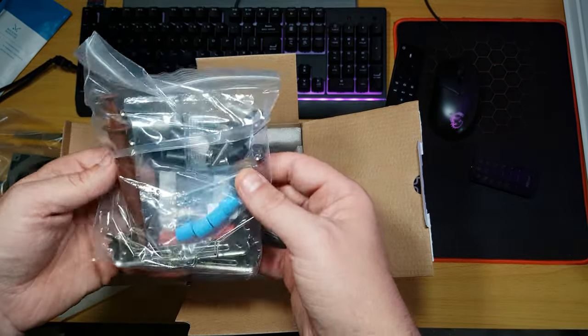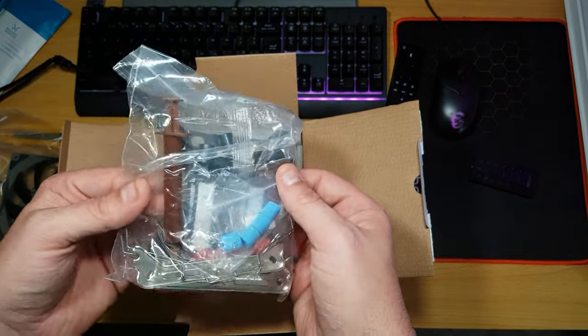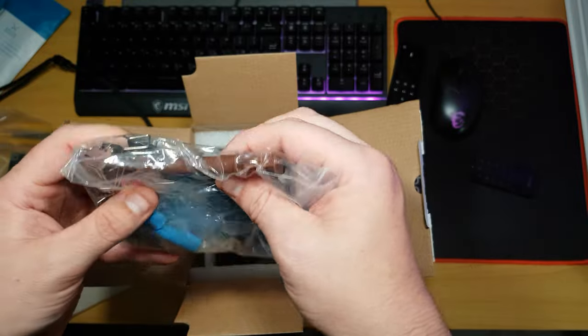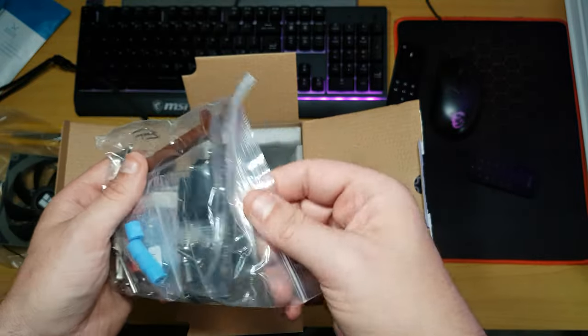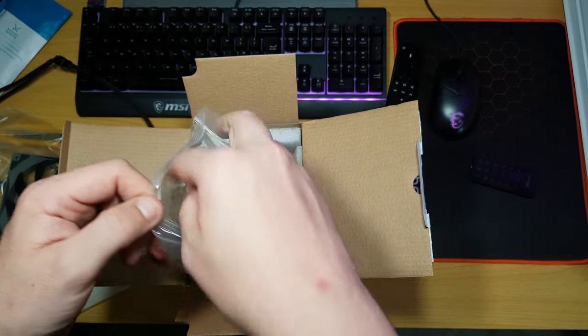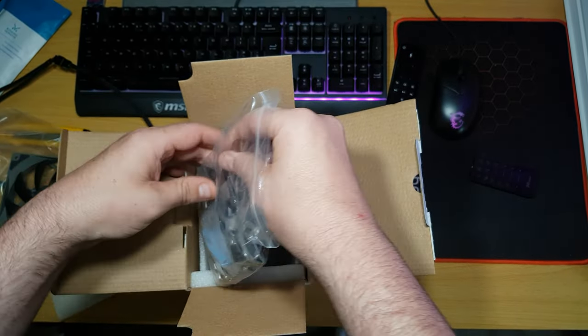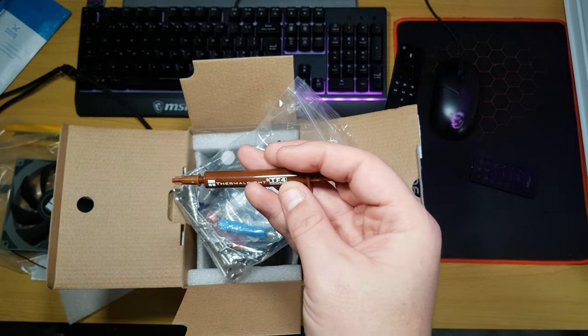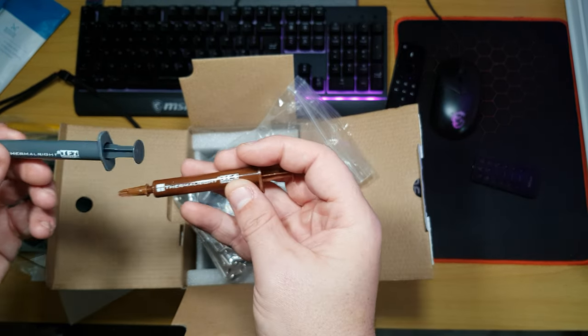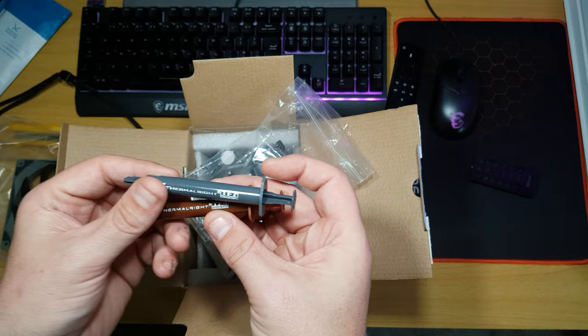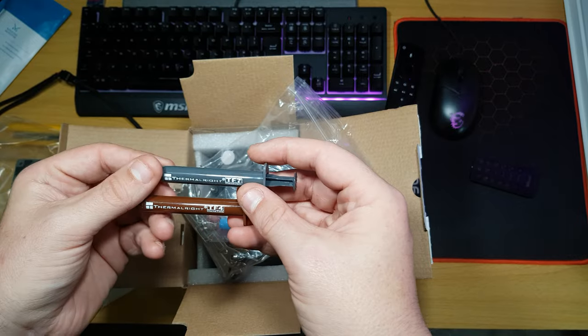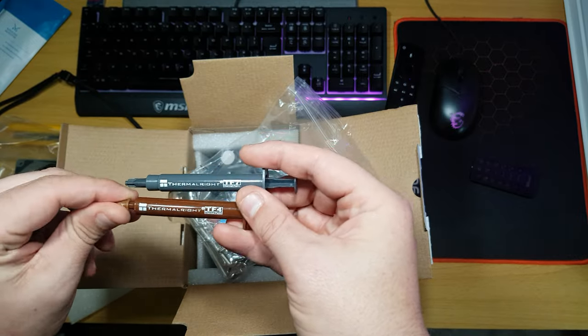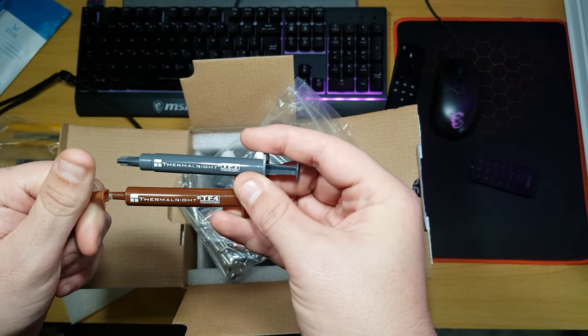So, basically you've got all this stuff here. You've got your Thermalpaste, which is actually brown this time. TF4. TF7. Oh, they've got different branding, do they? Wow. Okay, well.